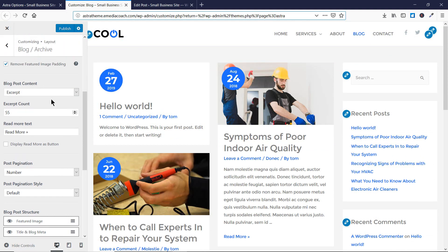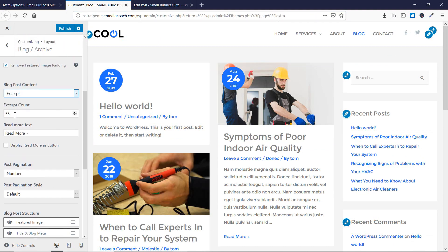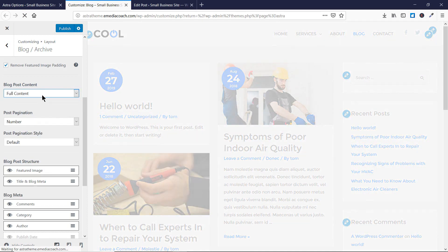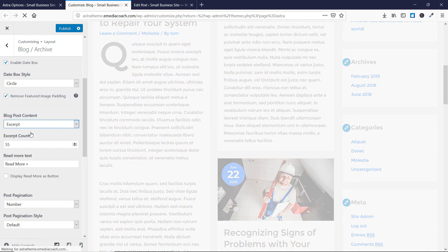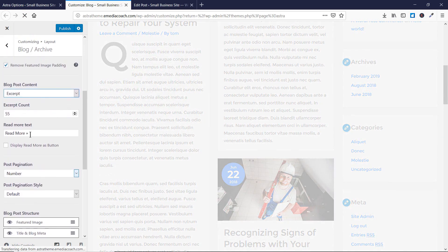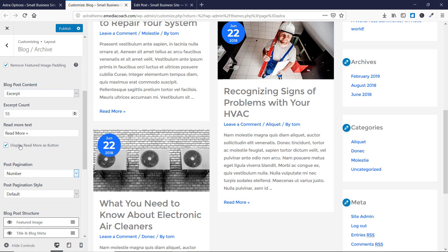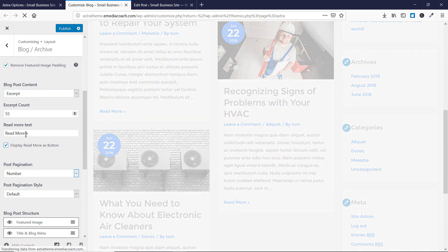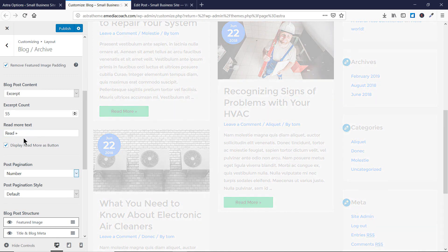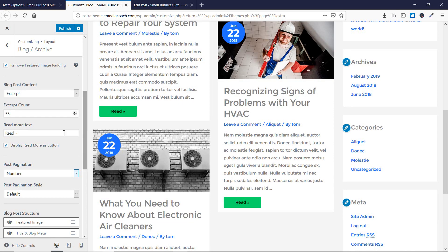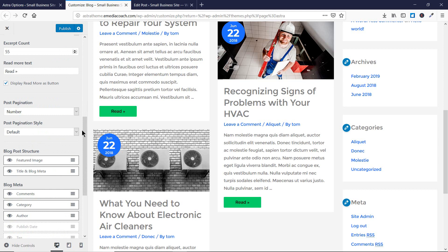If you want to show only the excerpt, you can enable it using this setting. You can also add a count for the maximum number of words or characters to display, or choose to show the full content of the blog post so no Read More button appears. If you want to customize the Read More button, you can add it as a button and set the display text to 'Read More'.